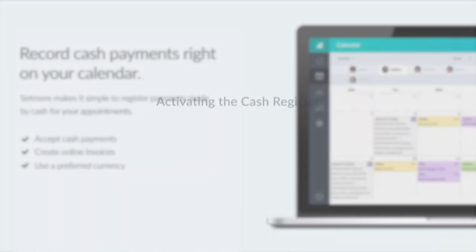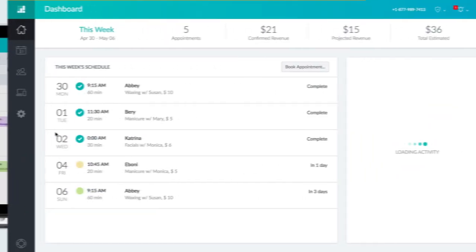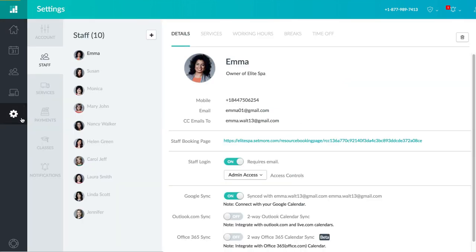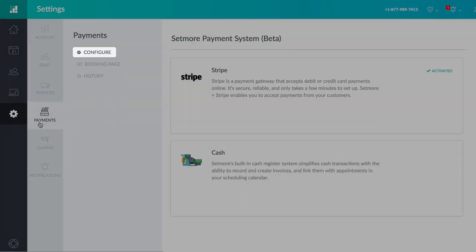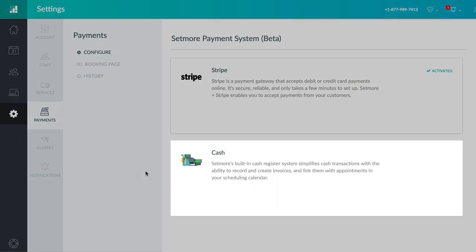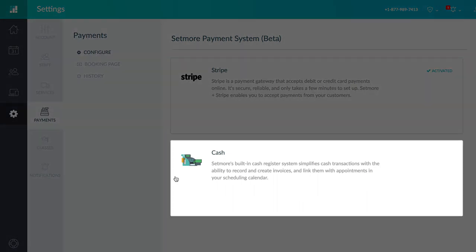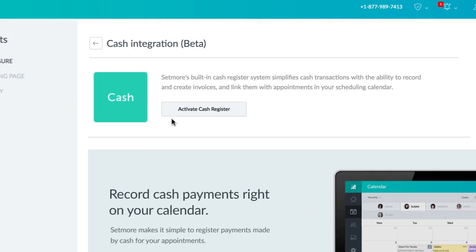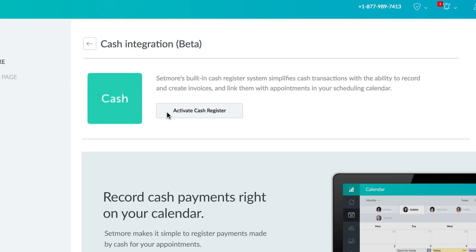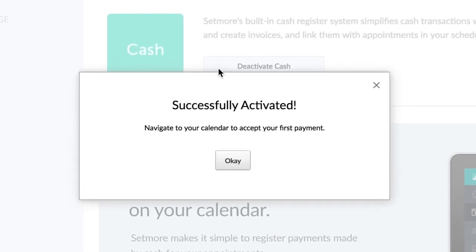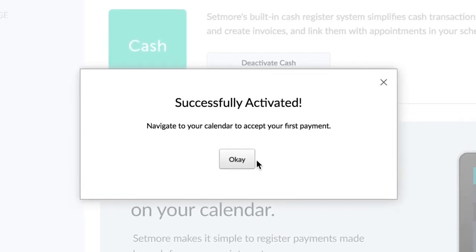Activating the cash register. Navigate to settings, payments and choose configure. Click the cash register card and choose the activate cash register button. The cash register will be activated for your account.